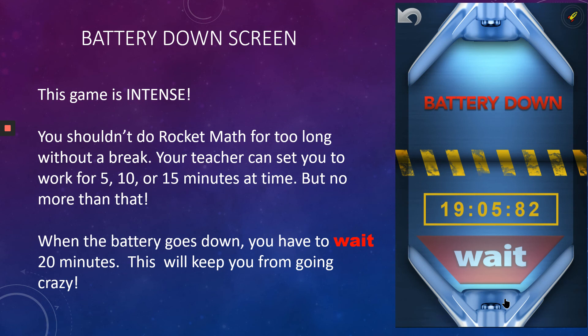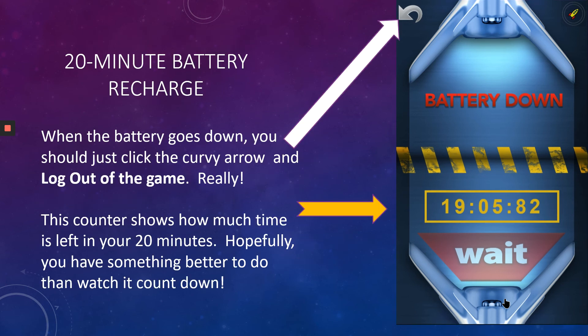Then the battery goes down. This game is intense — you shouldn't do Rocket Math for too long without a break. Your teacher can set you up to work for 5, 10, or 15 minutes at a time, but no more than 15 minutes. When the battery goes down, you have to wait at least 20 minutes. Hit that curvy arrow and log out of the game — really, go do something else. This counter shows you how much time is left in your 20 minutes.